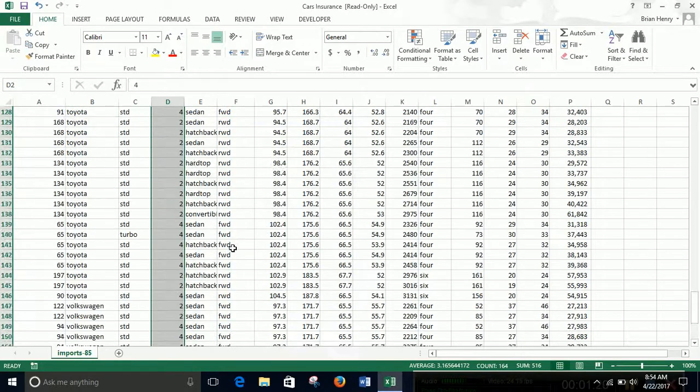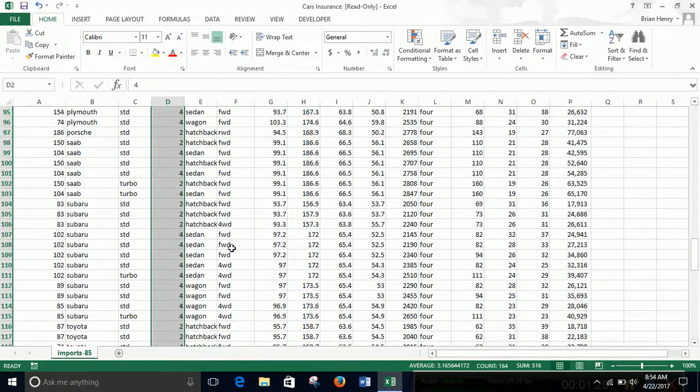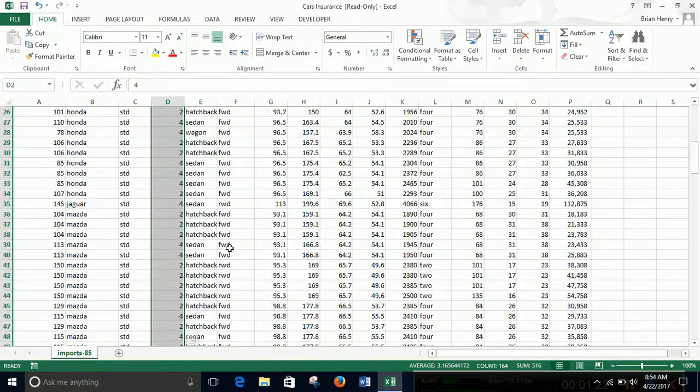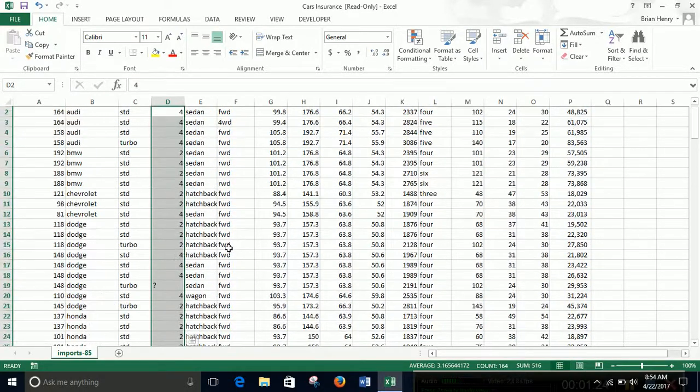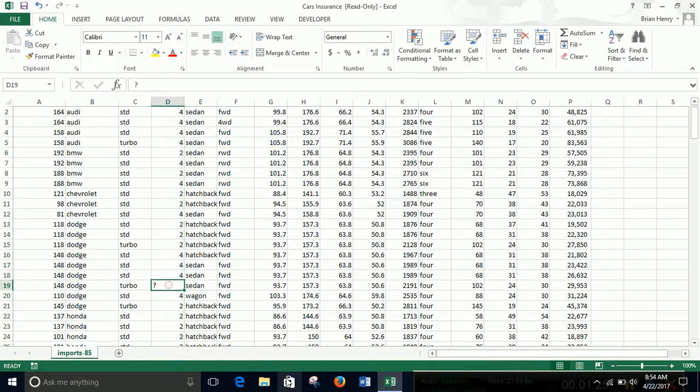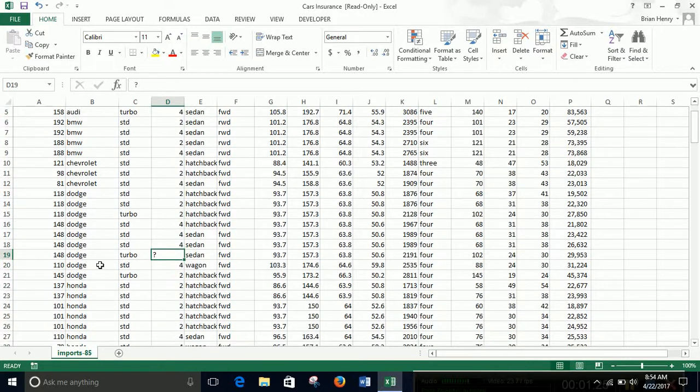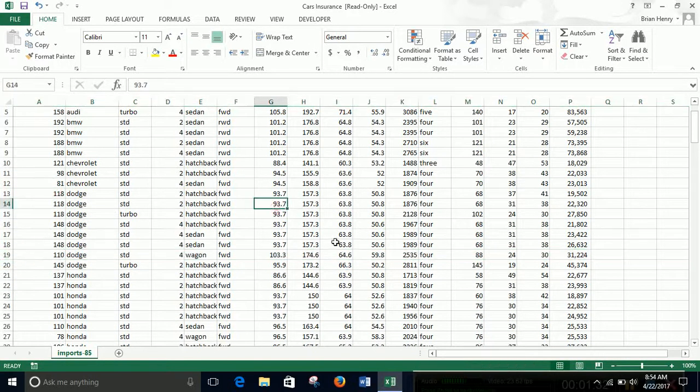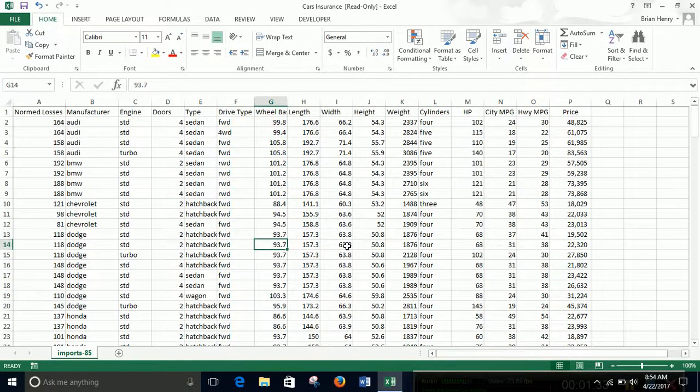I did see a question mark. Don't know about this one. It's a Dodge sedan, it's probably four, but maybe I'll just take it out for now so it doesn't mess my data up.